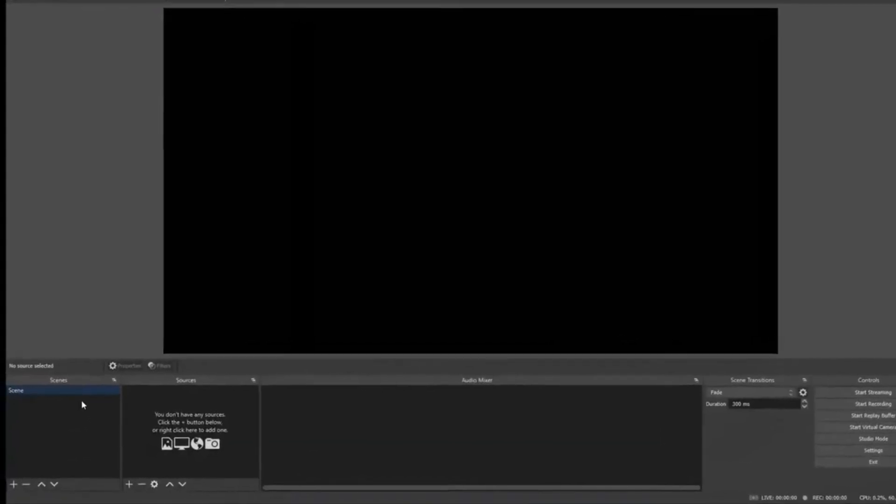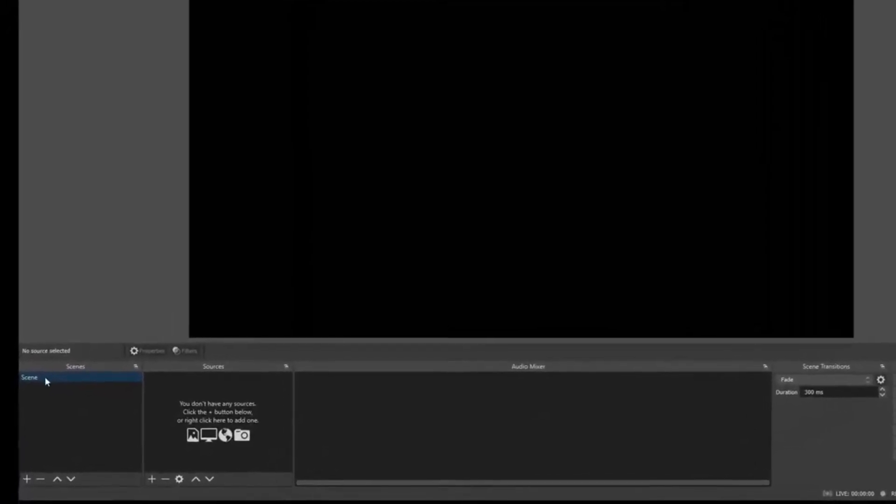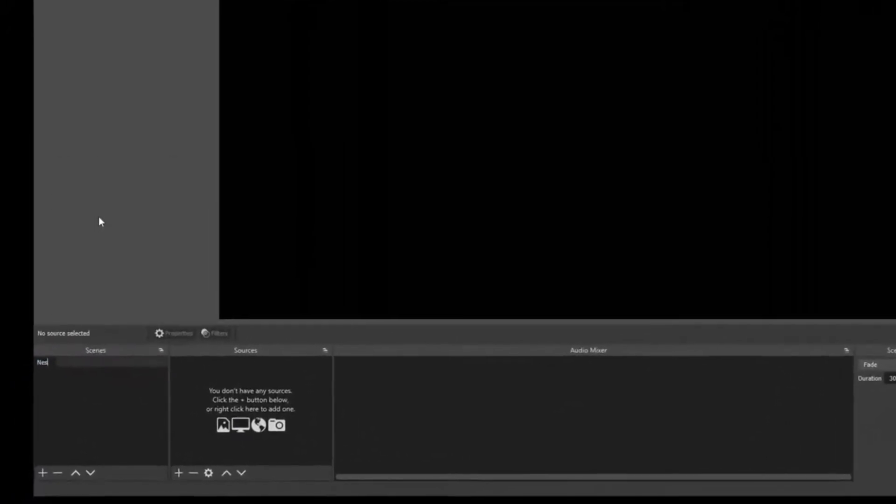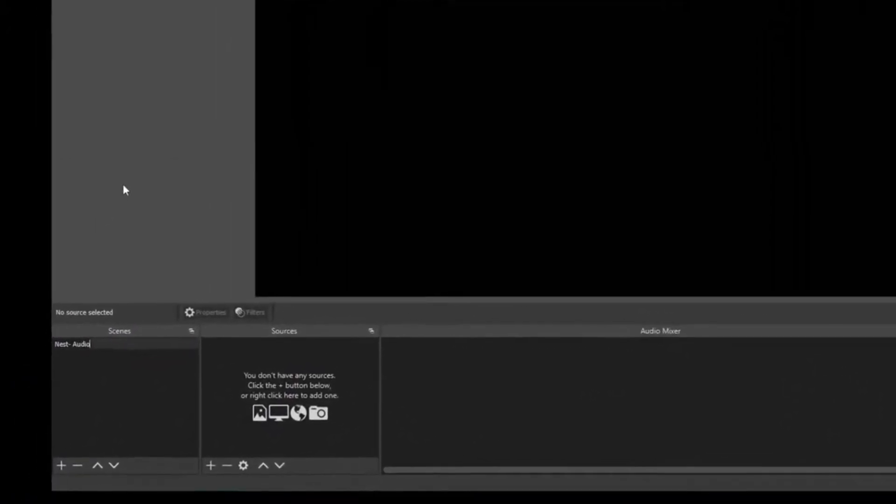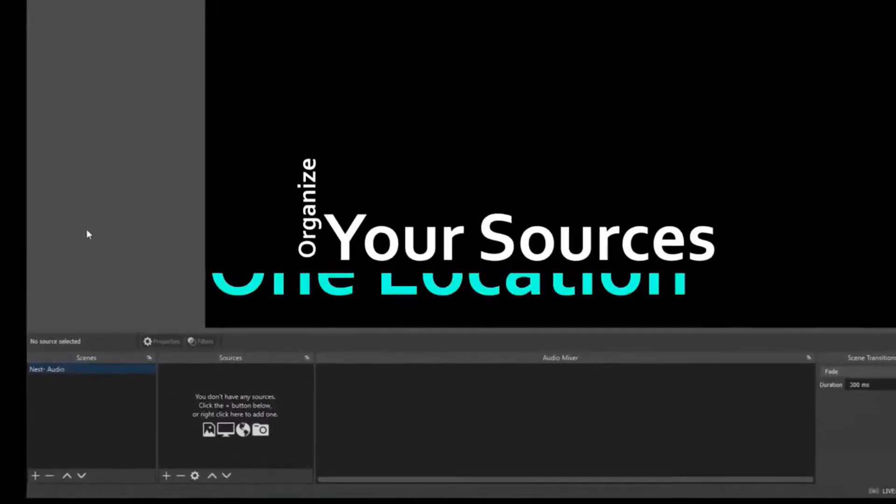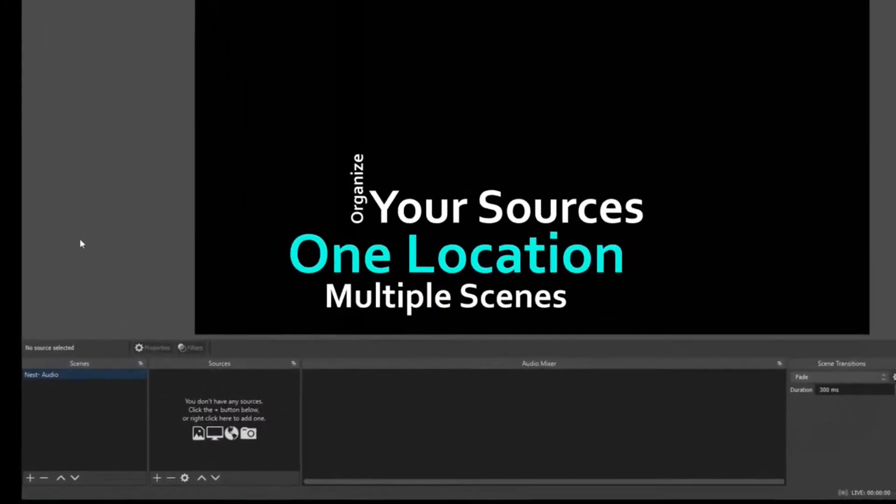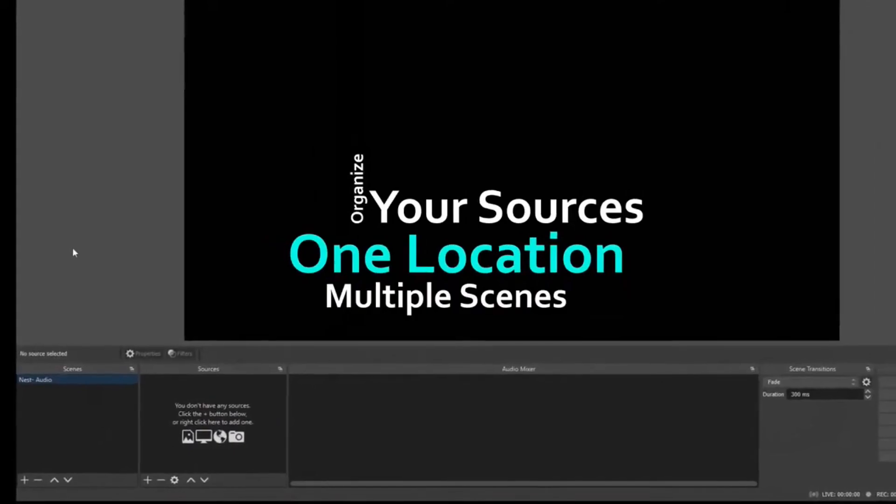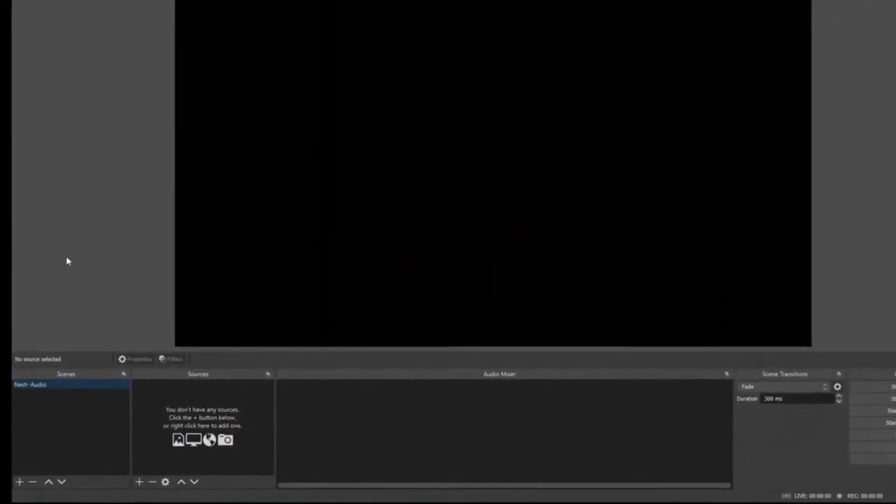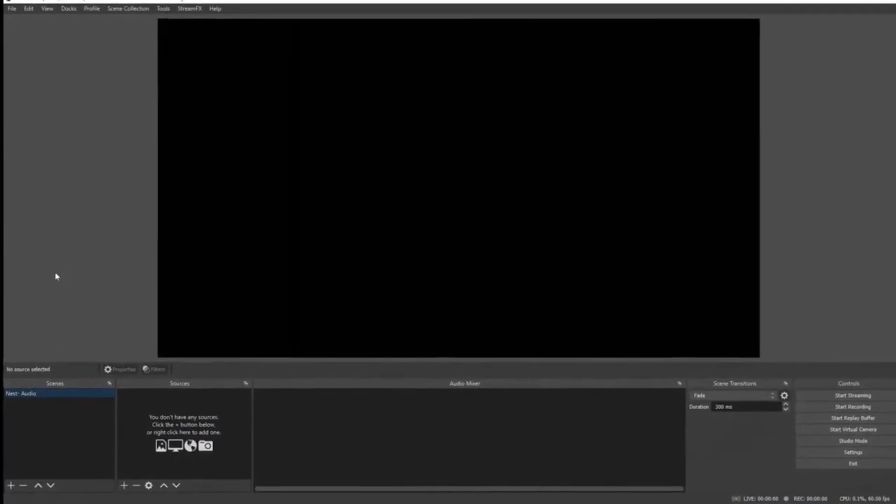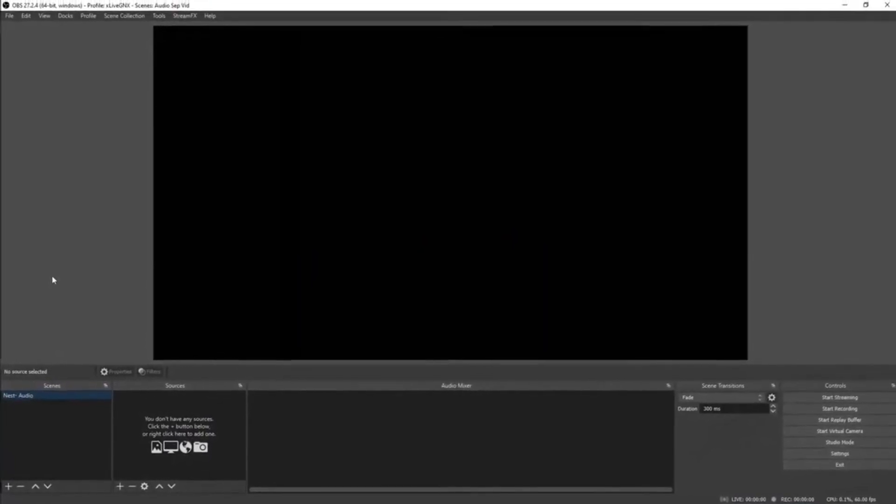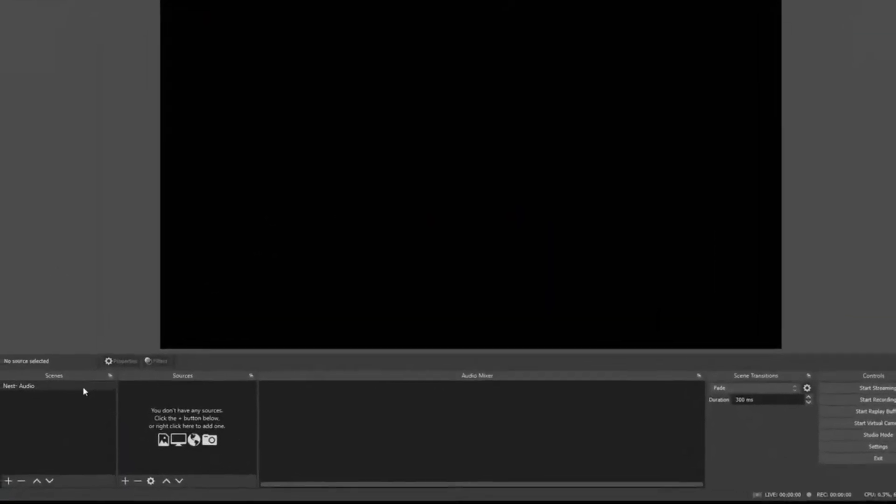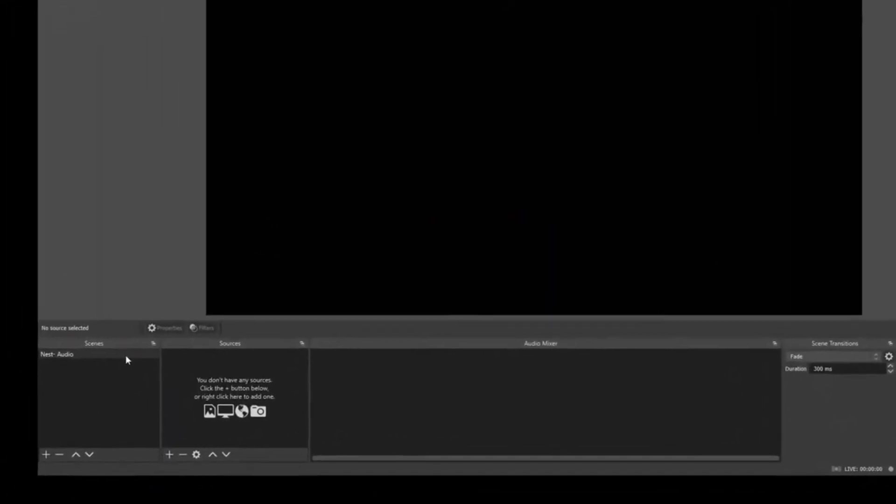Close that out. To get started, we're going to rename our scene to Nest Audio. If you have never nested your sources before on OBS Studio, I highly recommend it. Basically what it does is organizes all your sources in one location so you can use them in multiple scenes without affecting the output in other scenes. It's a great way to stay organized and also keep the stress off your processor.